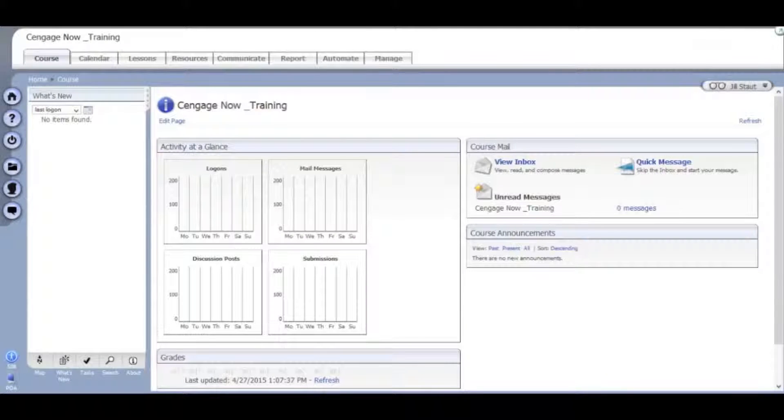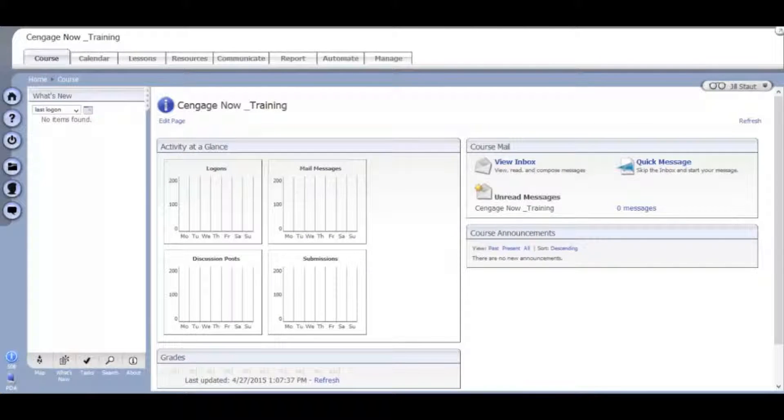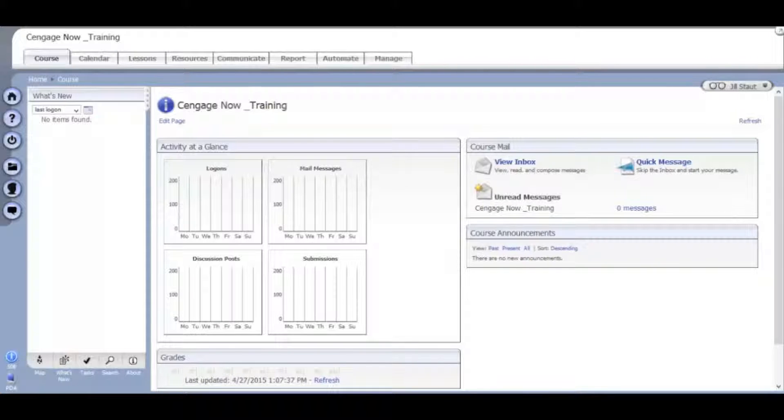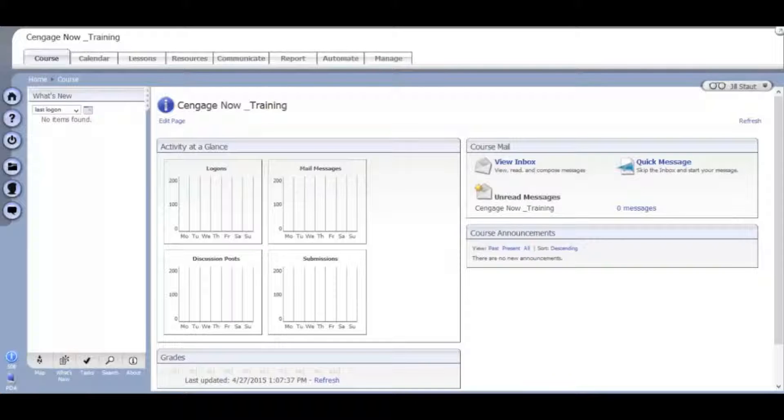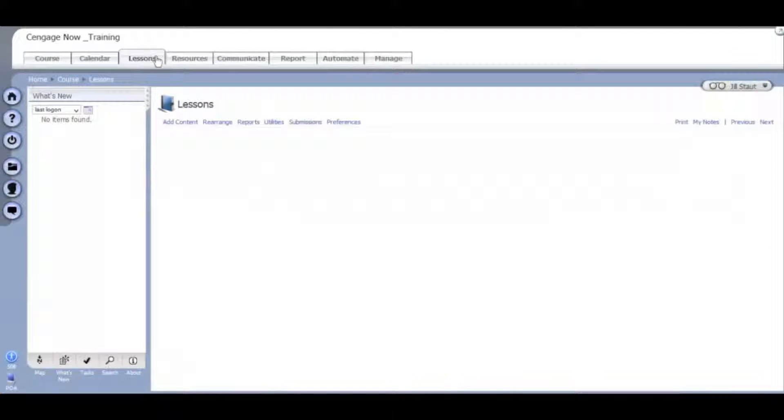To get started, you will navigate to the course homepage of the Angel course you would like to integrate CengageNow with. Whether you are starting with a blank course or working within one you've developed over the years, the process for setting up LMS integration is the same. You will next navigate to the tab that says Lessons and click on it.